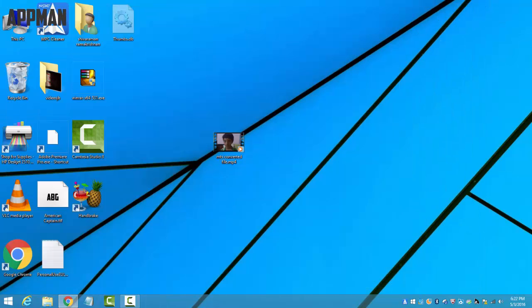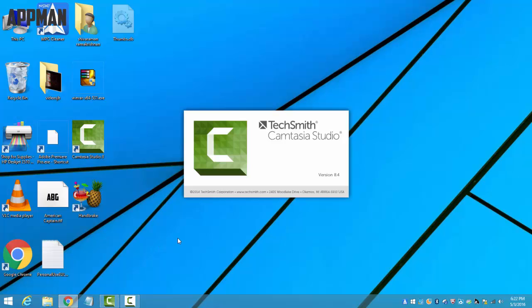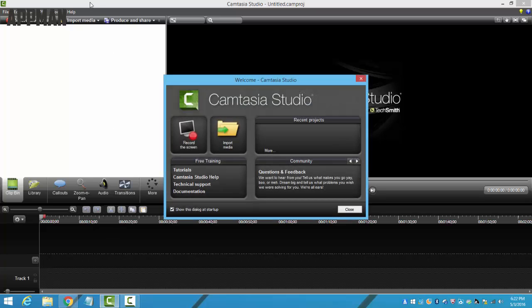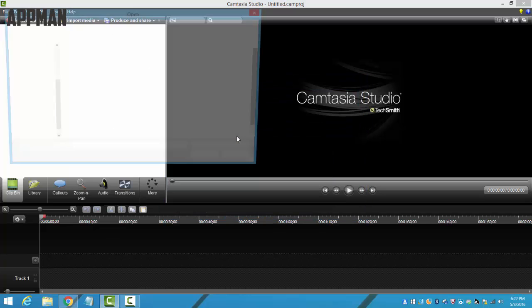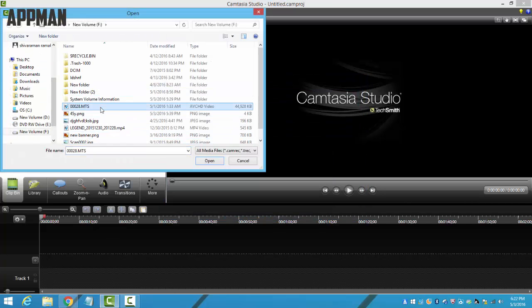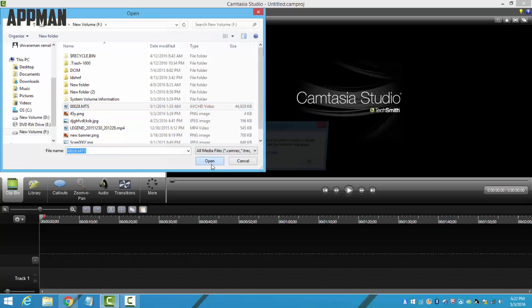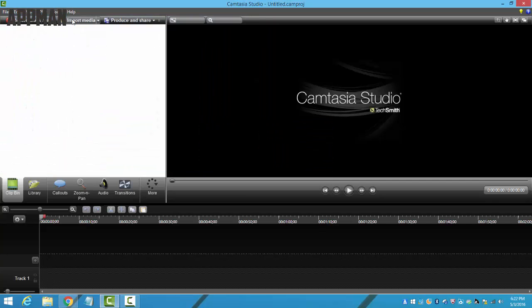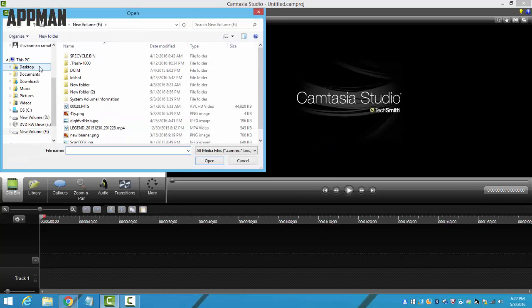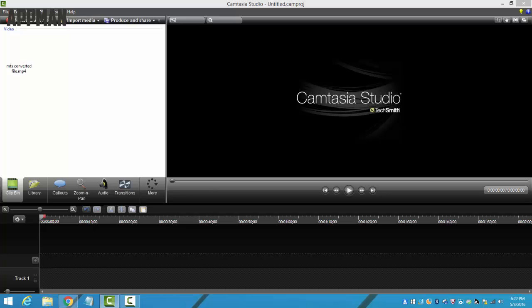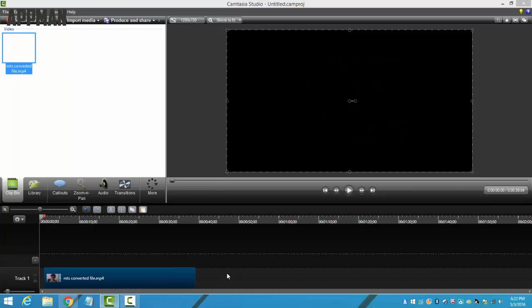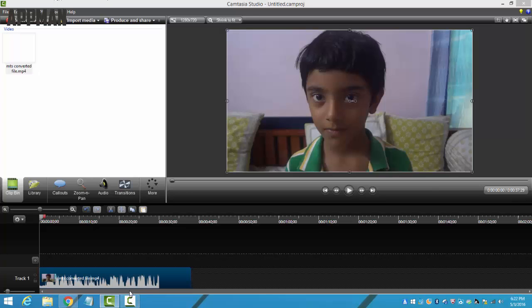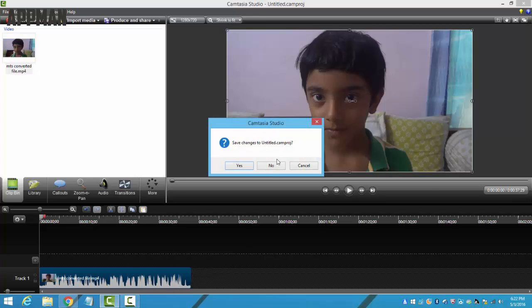Hello, this is the thing. Now I'll just show you - here, if I click this MTS file, it says it can't open. But now, as we have converted it, let's go to desktop, MTS converted file. Now I'll just put it in here. As you see, it is able to open it. This is how we do it, guys.